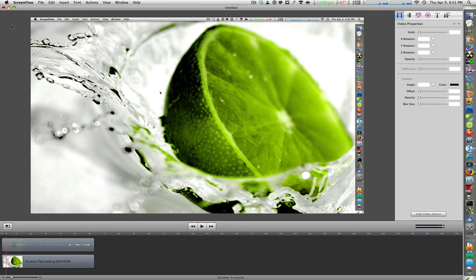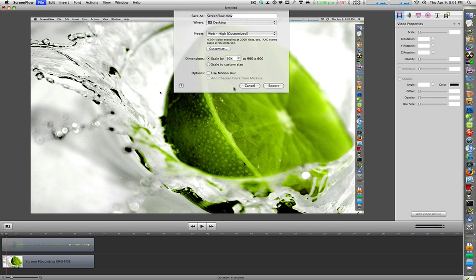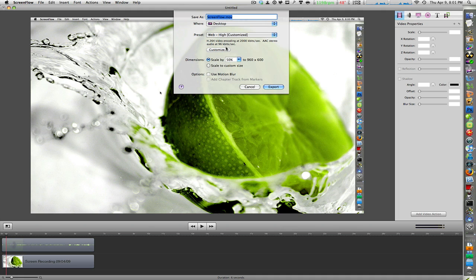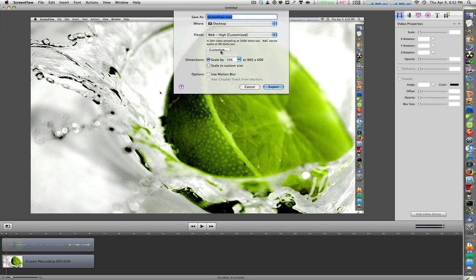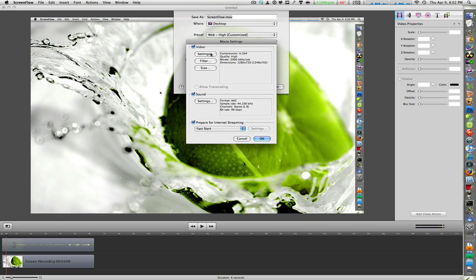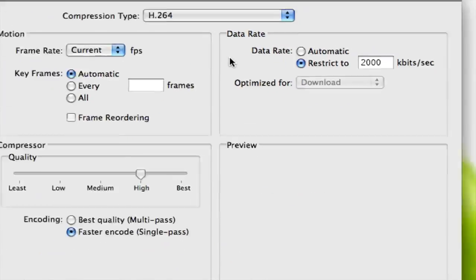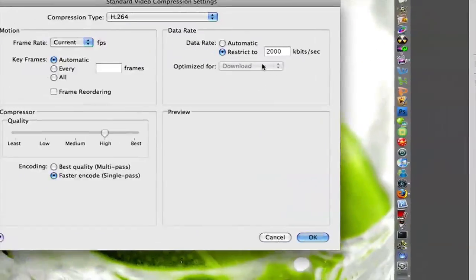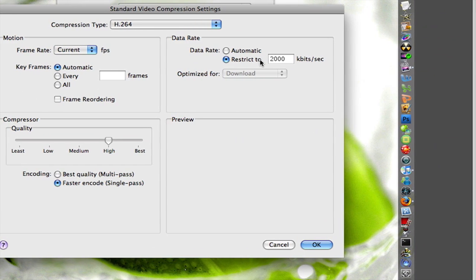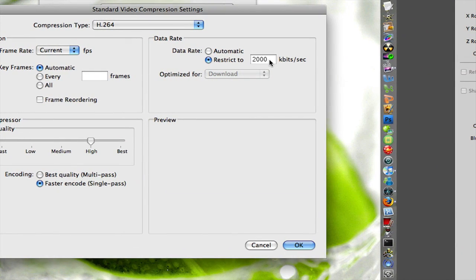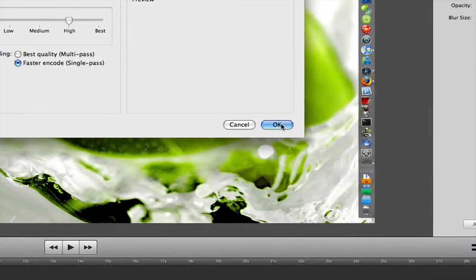So to actually export it you just hit command E on your keyboard to go to file and then export. Now I already have a preset set for me but what you want to do is it's going to say web high for you right now. Once you go to export go to customize then go to settings, click restrict the data rate to 2,000 kilobytes per second. So type in 2,000 and then hit ok.